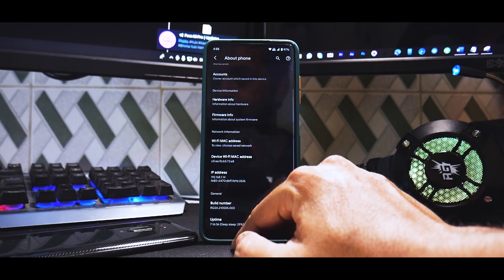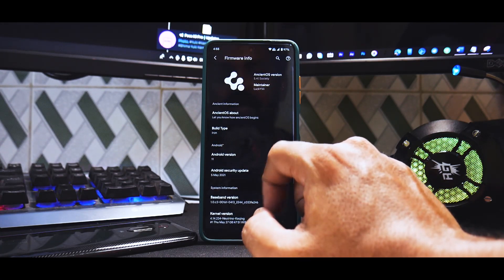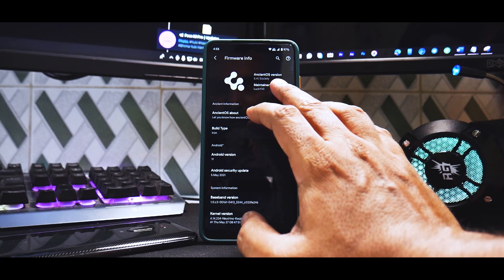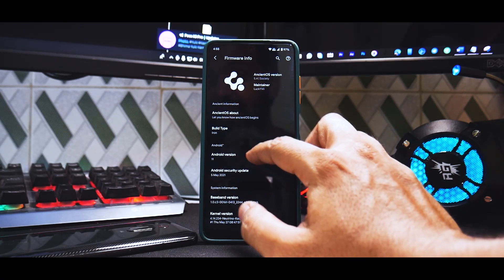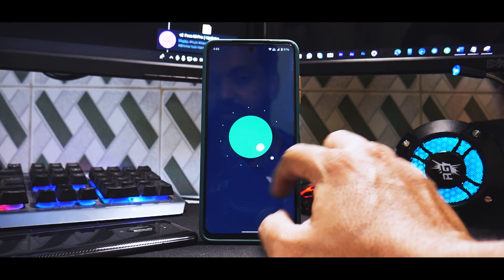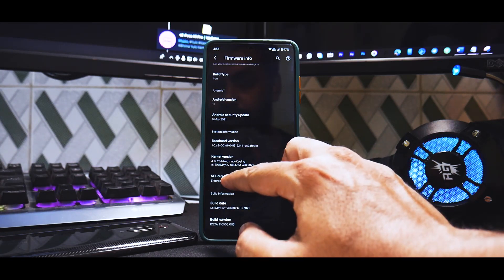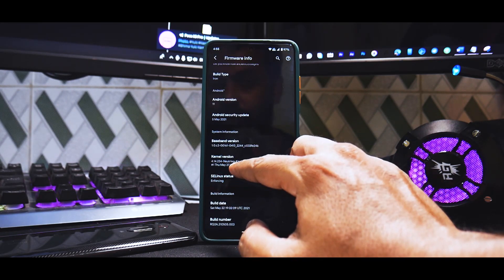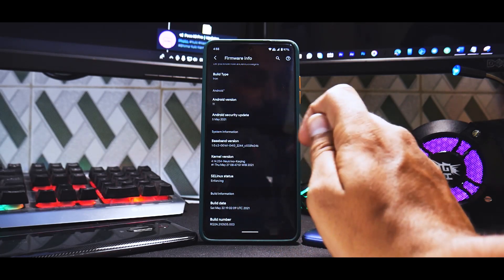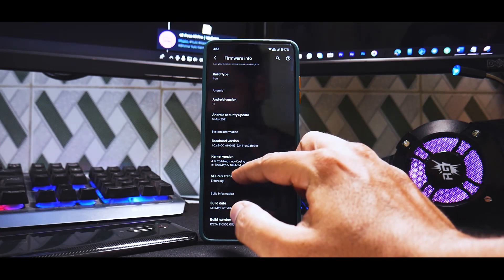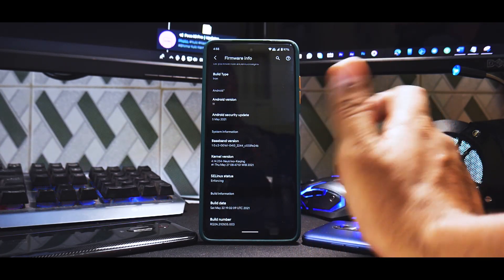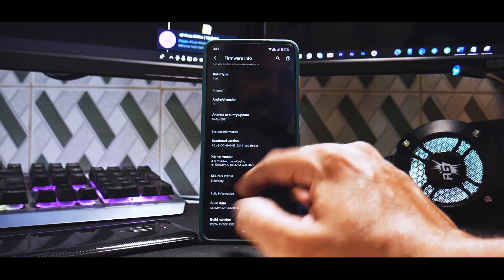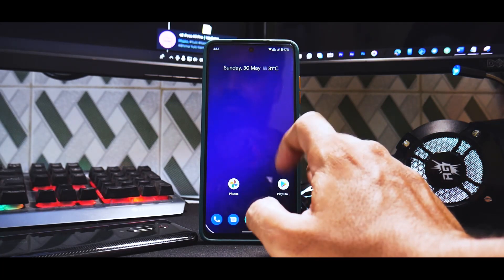This is Ancient ROM as you can see, the latest 5.4 version. Society Android version 11 and the kernel I'm using is Neutrino Kickwing, which is basically the Android LMK or low memory killer. SE Linux status is enforcing.